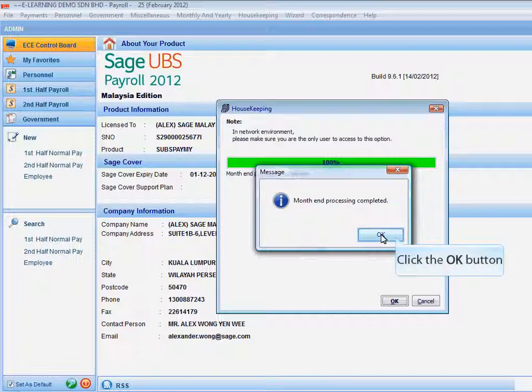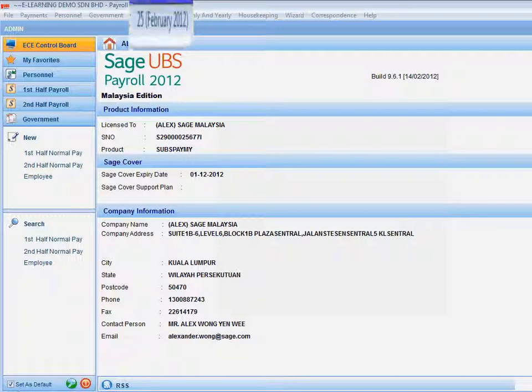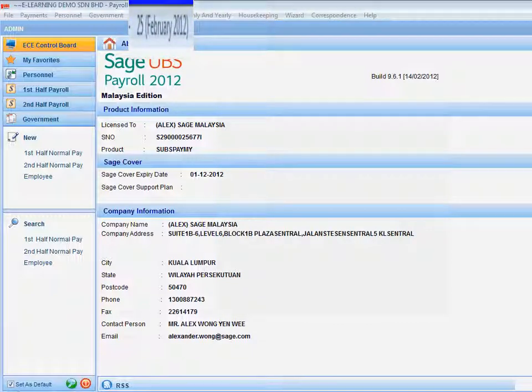Click the OK button to exit the screen. You are now in the new payroll month.